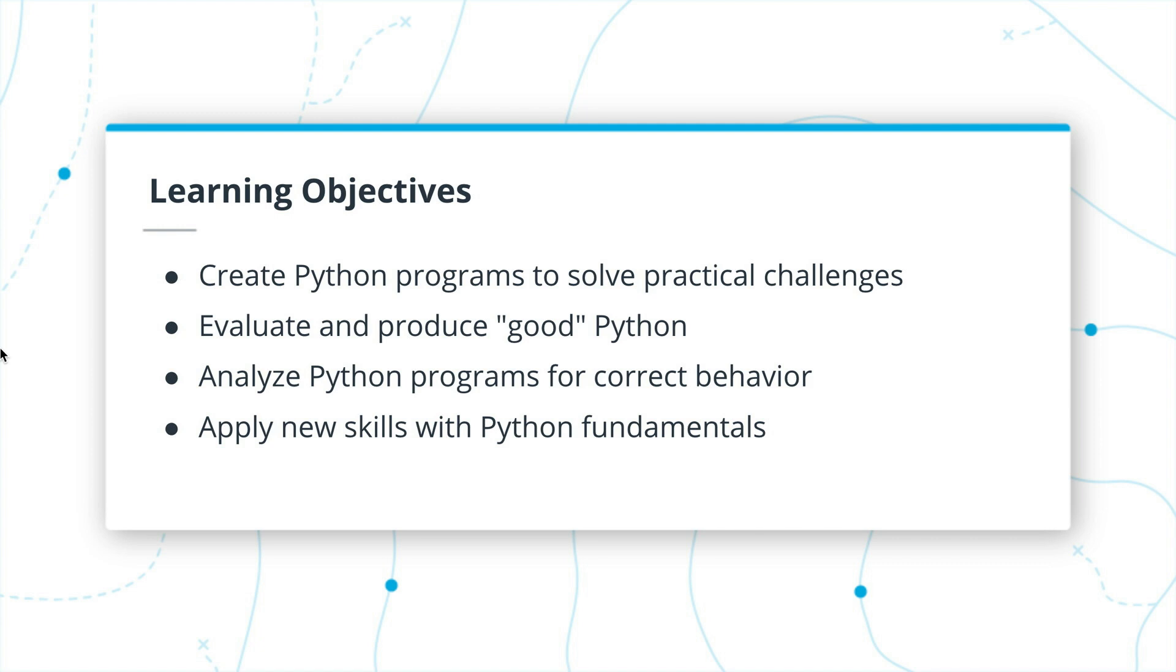So that's what we're going to cover. Let's take a closer look at how Python got to be so great.